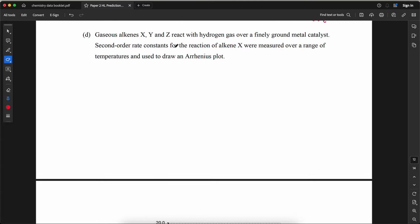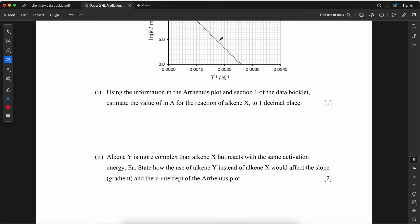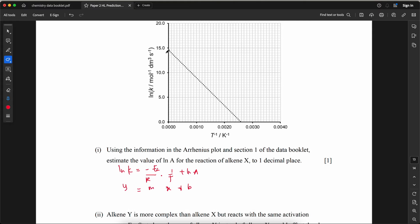Gaseous alkenes X, Y, and Z react with hydrogen gas over a finely ground metal catalyst. Second-order rate constants for alkene X were measured over a range of temperatures to draw an Arrhenius plot. Using the Arrhenius plot and section 1 of the data booklet, estimate the value of ln A. Recall: ln k = (−Ea/R)(1/T) + ln A, which has the form y = mx + b. The y-intercept b equals ln A. From the graph, the y-intercept is 14.5, so ln A = 14.5.